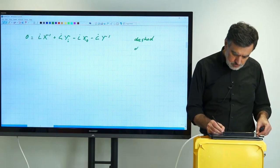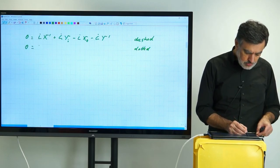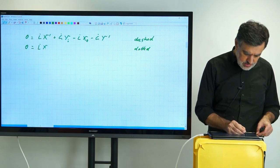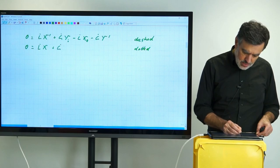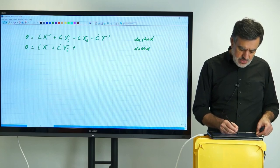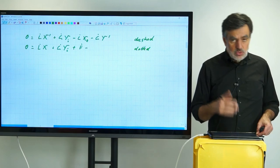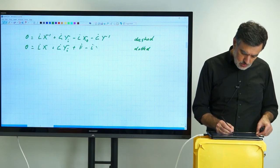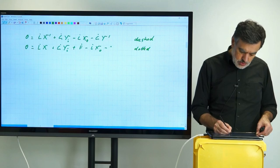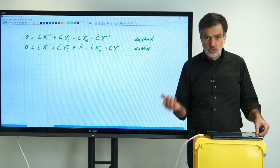For the dotted control volume, we can set up the identical balance: zero equals. Entering from the top is L-dot, but now with the unprimed composition X, so times X, plus G-dot times Y-i — that's entering from the bottom. But now we also have to consider that the F-dot is actually being fed into the column. What is leaving? Minus L-dot times X-O — that's the same, towards the bottom.